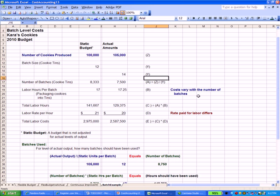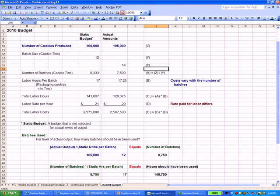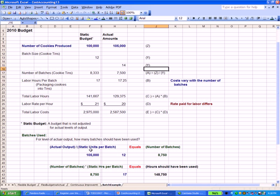We have total labor hours and a rate of pay that we're paying these employees. In my example, that rate per labor hour differs between the static budget, $21, and the actual, which was only $20. All that being said, let's do some analysis. For that actual level of output of 105,000 cookies, how many batches should we have used? Once you take the actual number of cookies produced, all the other numbers refer to the static budget. If we divide 105,000 by the 12 cookies per tin that we have in the static budget, we should have produced 8,750 batches.